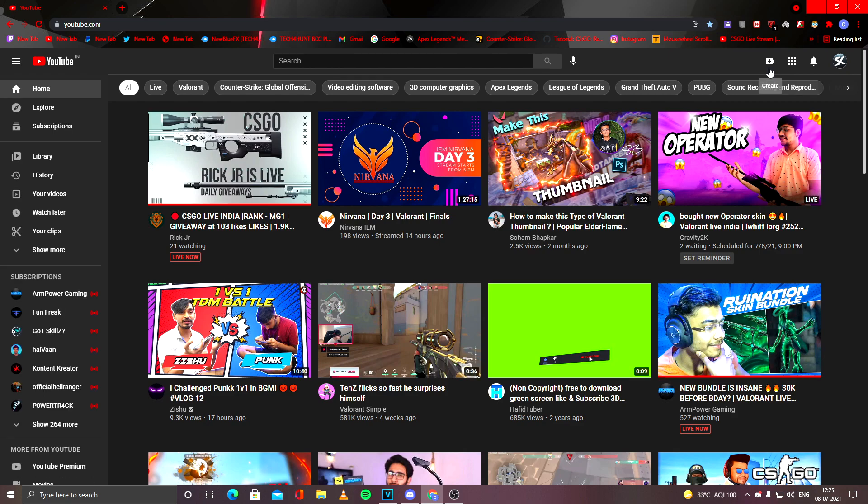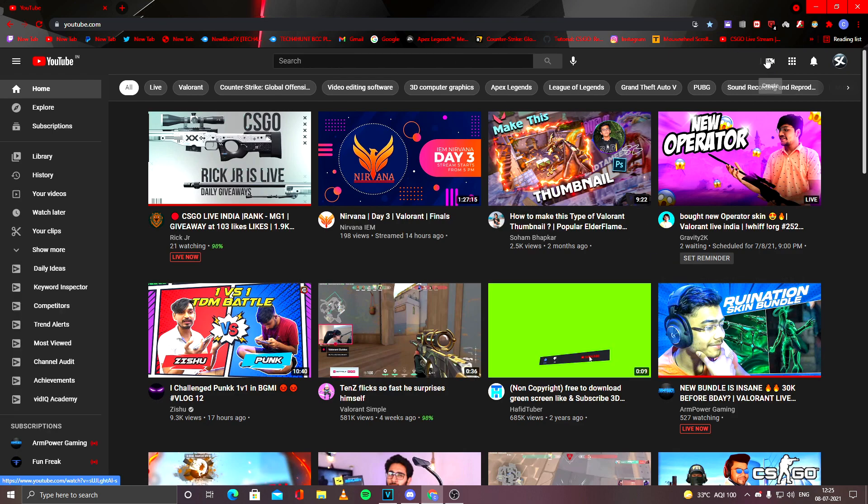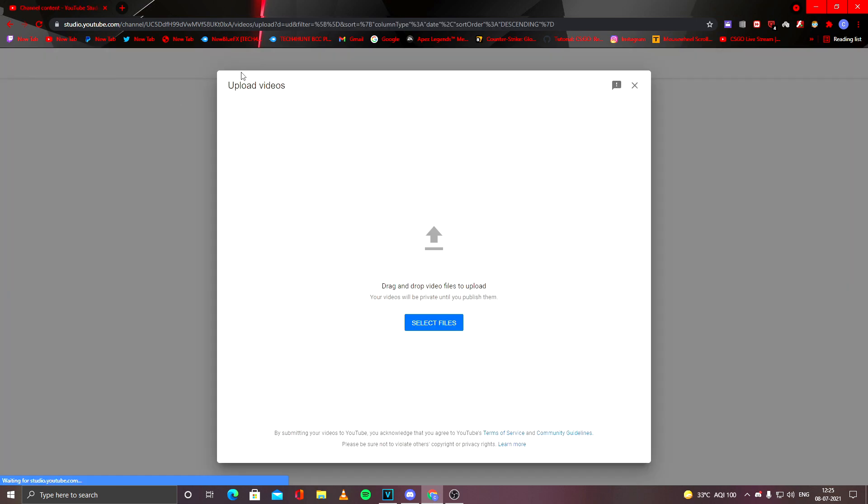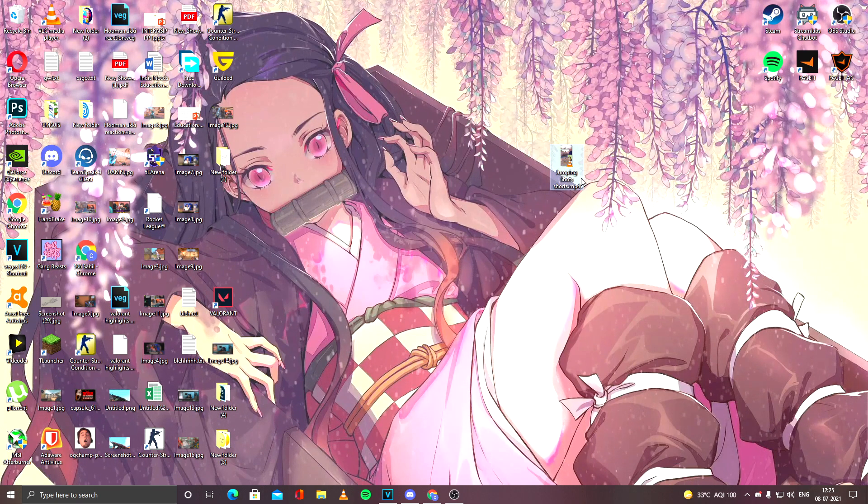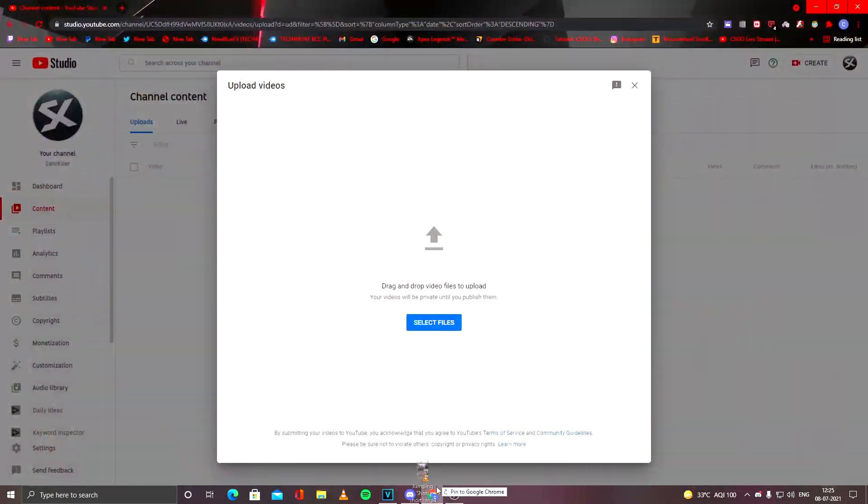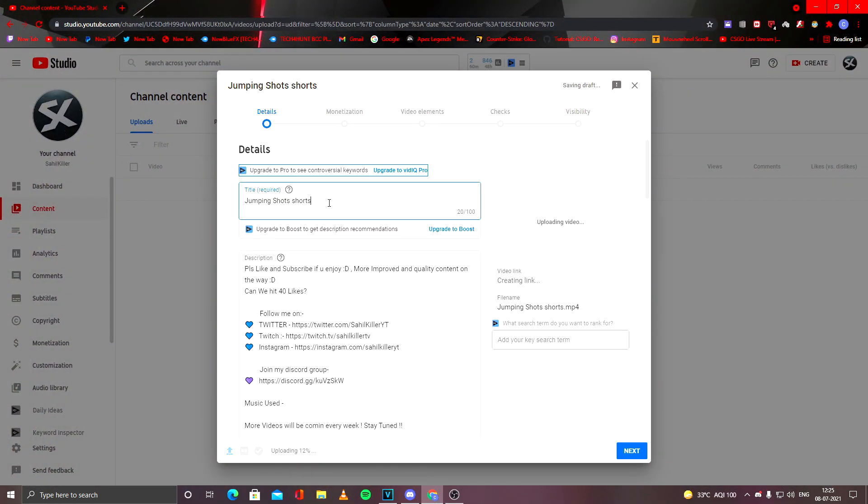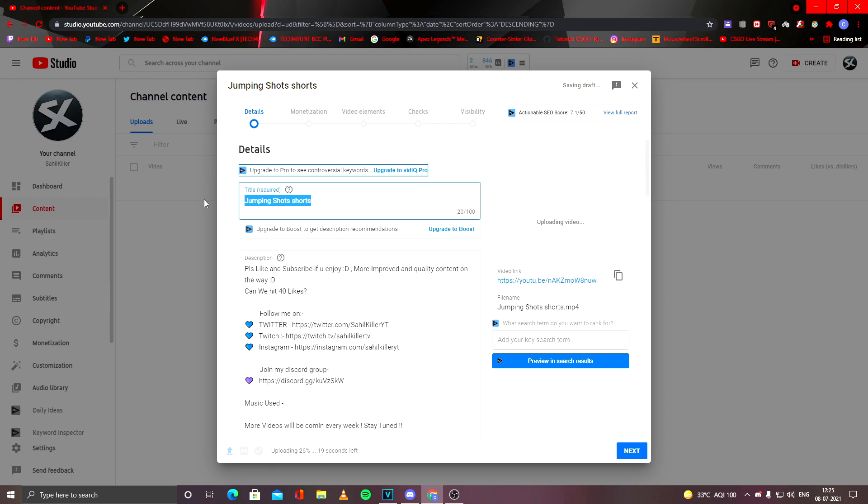I will show you how to upload a YouTube Shorts video. Click Upload Video. So here you come where you have to upload your video. Drag and drop your file, and now you just type in your title. I'll just name it as Valorant Jumping Shorts, Precise Gunplay.